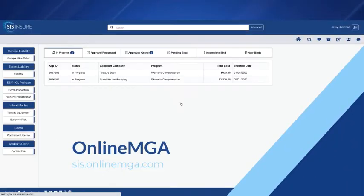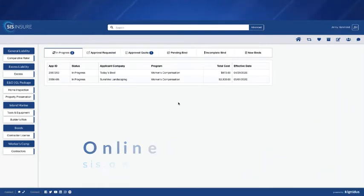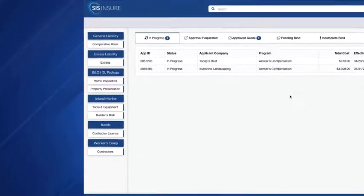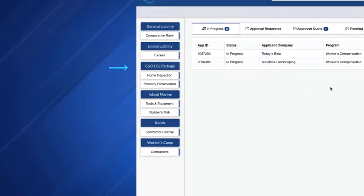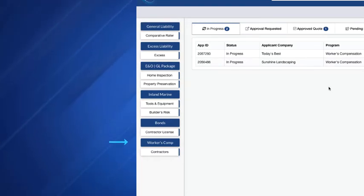This is where you'll go to quote all of our exclusive contractor programs. On here we have our general liability, excess, home inspection and property preservation, tools and equipment, builder's risk, contractor's license bond, and workers comp.